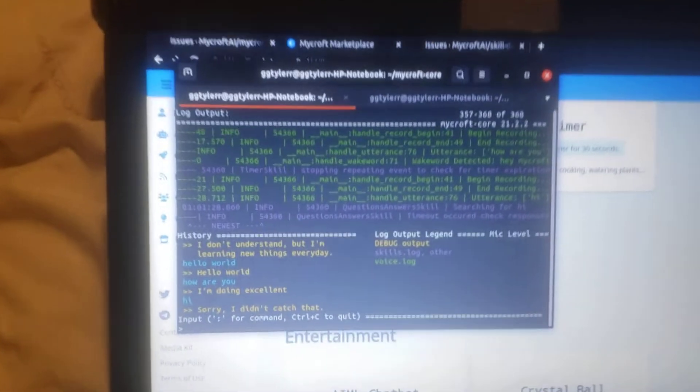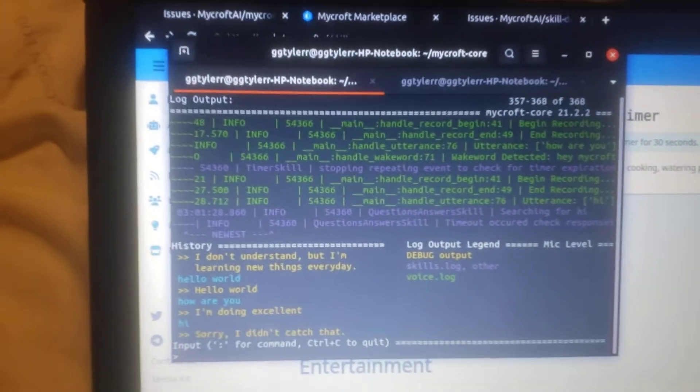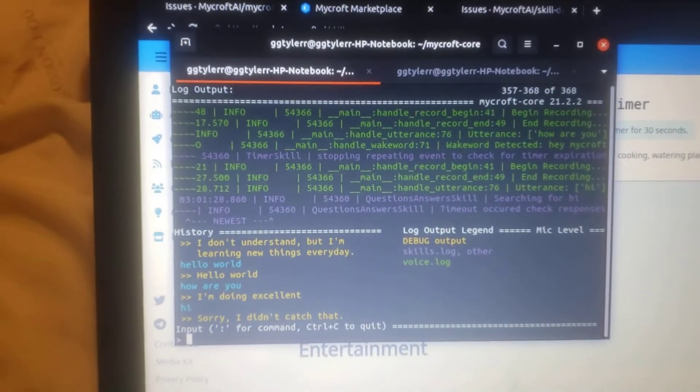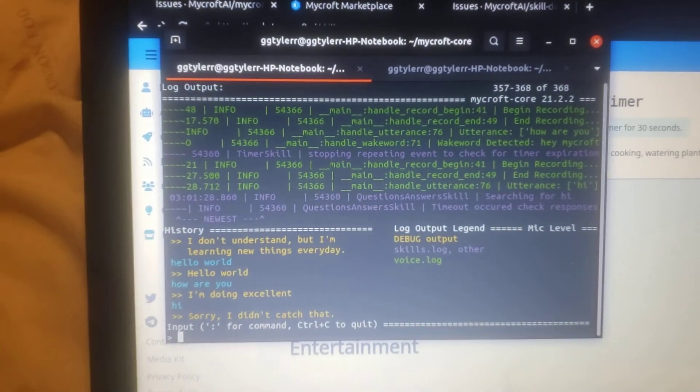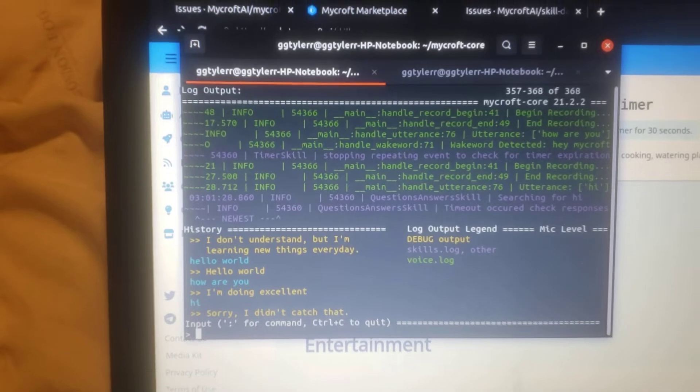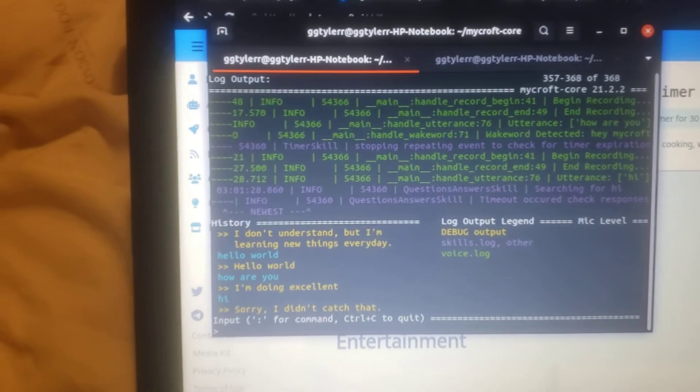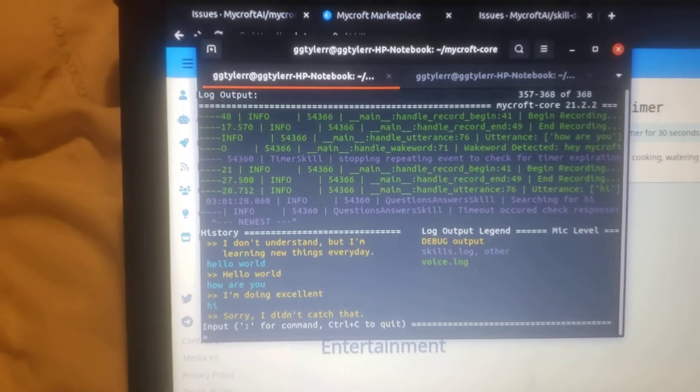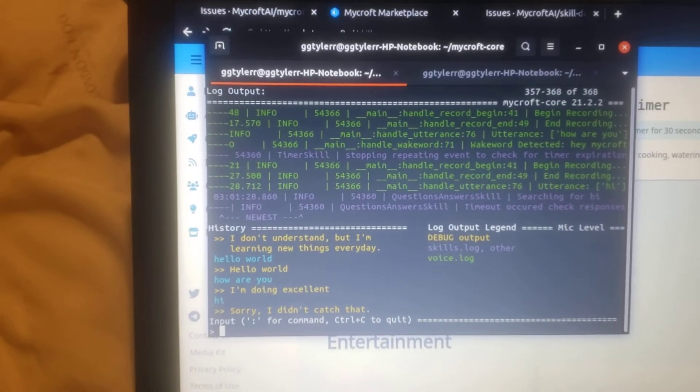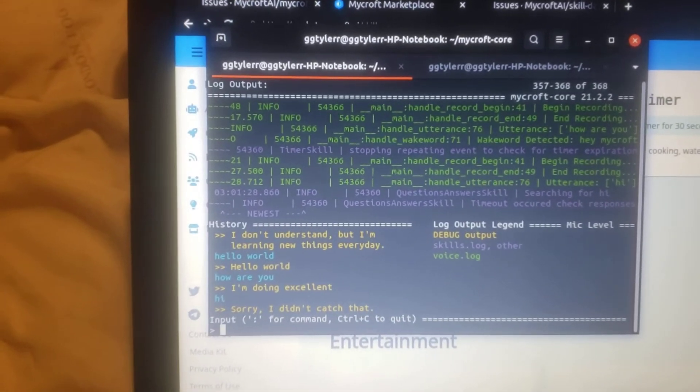So this is Mycroft, the amazing voice assistant that's free and open source, so that means it's automatically good. So just watch this.